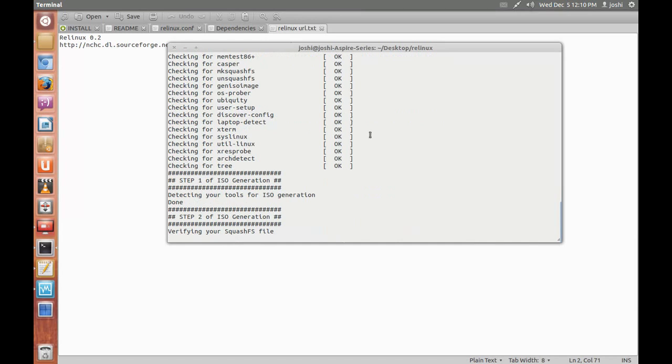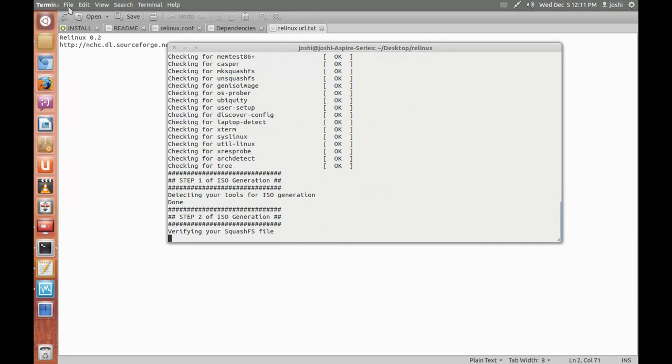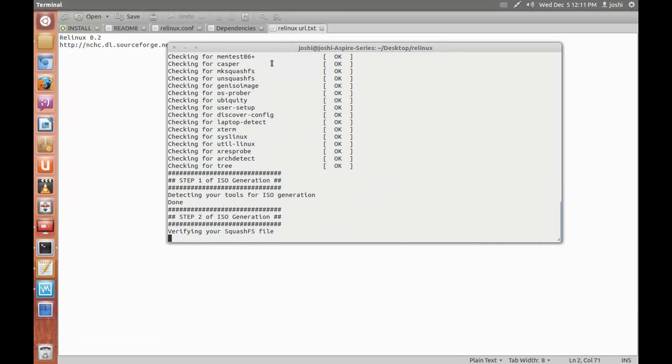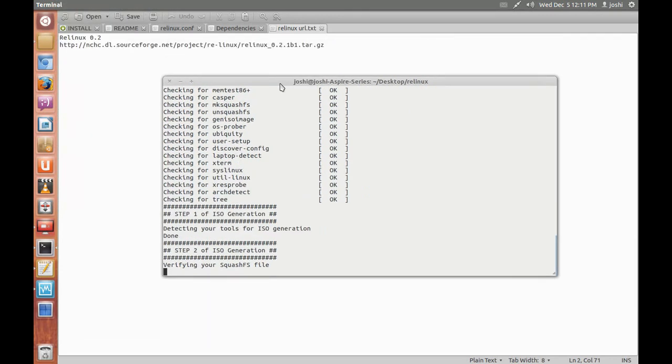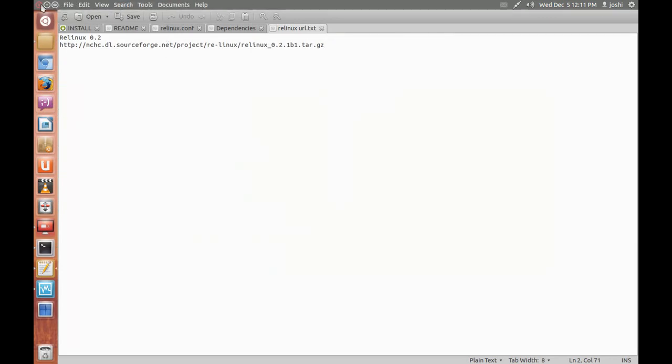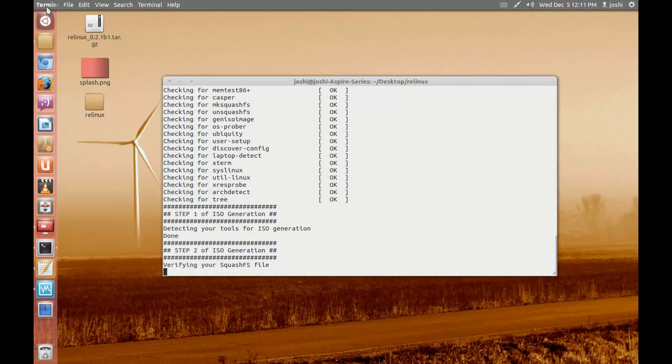Now we will only create an ISO file of squashfs file system that we generated in the previous command. So it will take some time to create the ISO file.